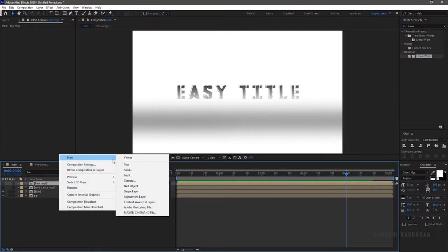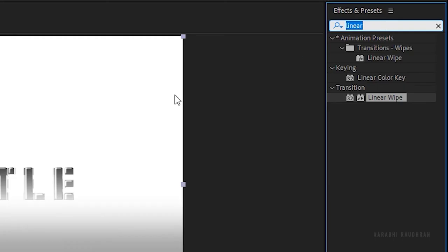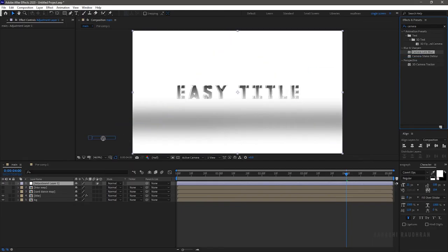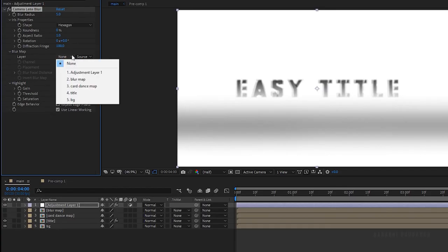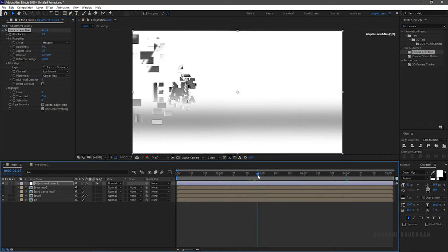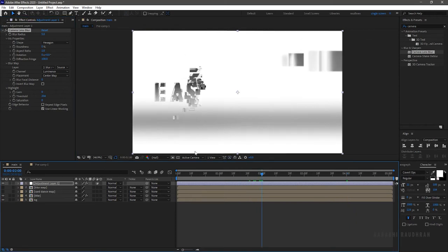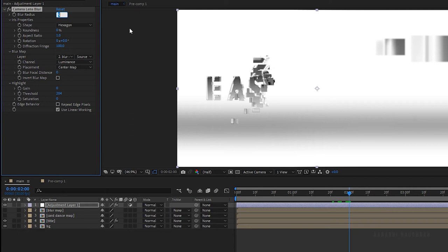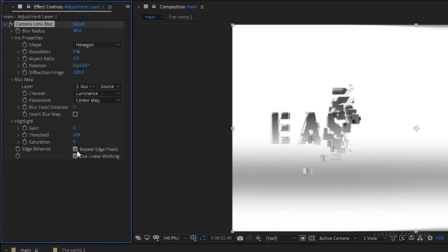Create a new adjustment layer. Search for Camera Lens Blur and apply it to the adjustment layer. Set the blur map layer to blur map. Set the blur radius to 40 and click on Repeat Edge Pixels.